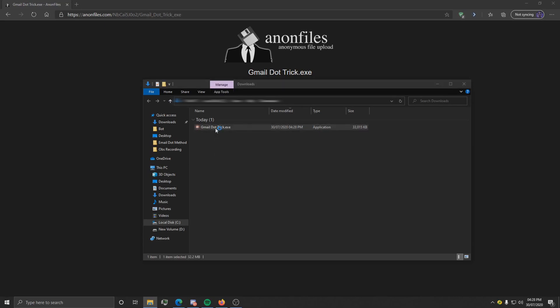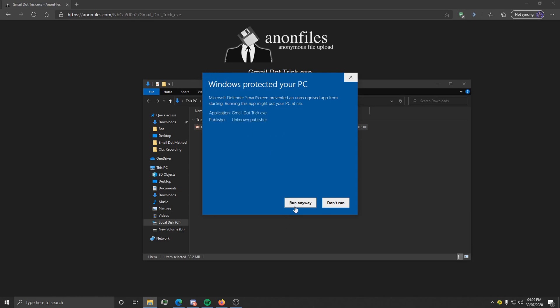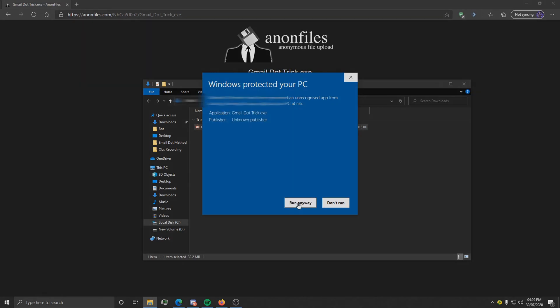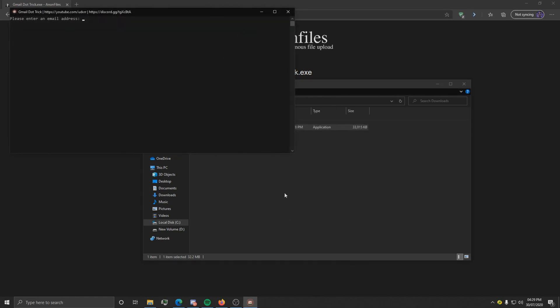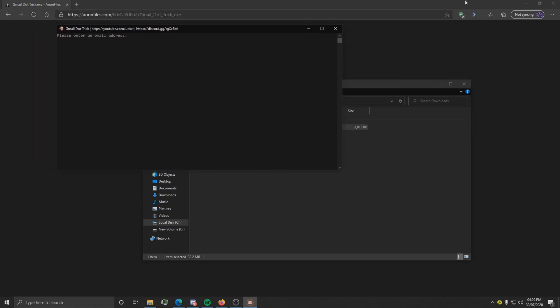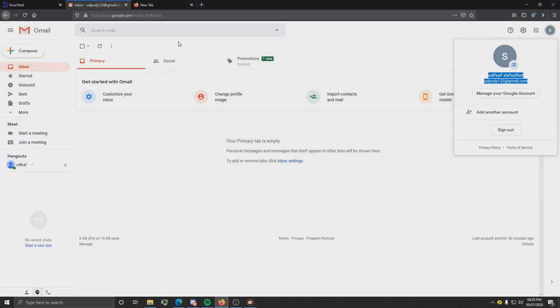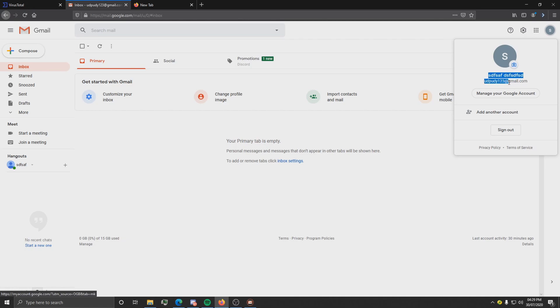What you need to do is open it like normal. You can put it in any directory if you're comfortable with this. Click more info and run anyway. Once that's done, it should open up like this saying please enter an email address. All you need to do is go back to your Gmail and copy your email address.